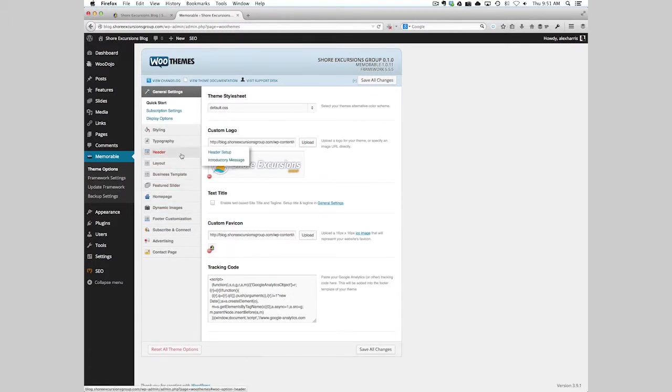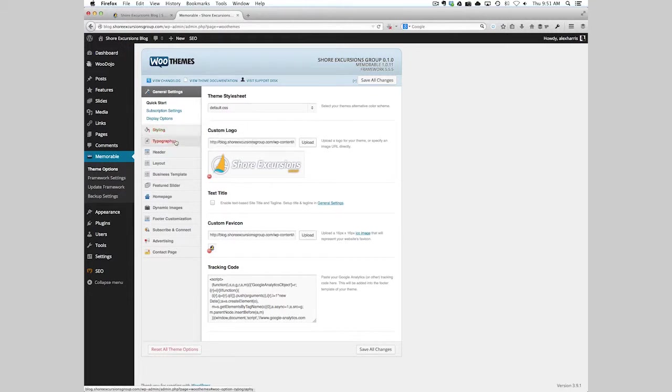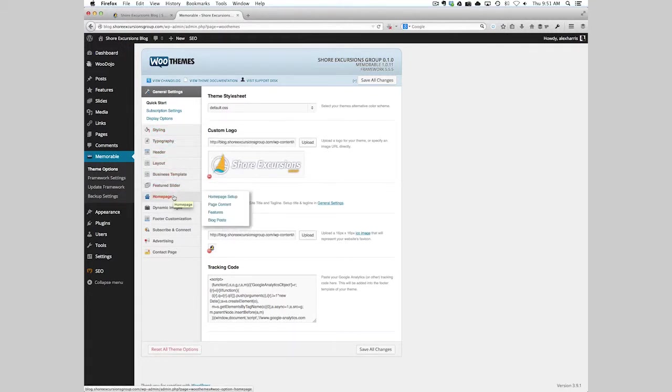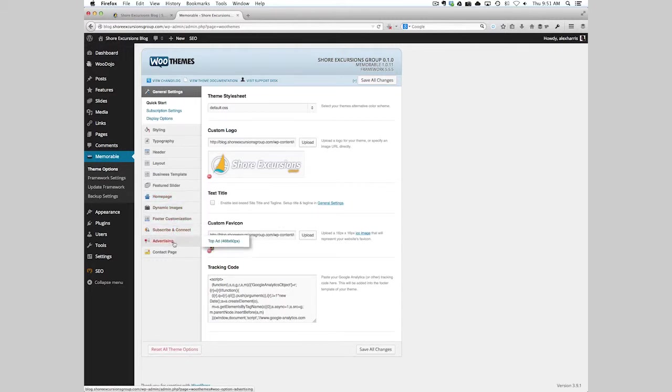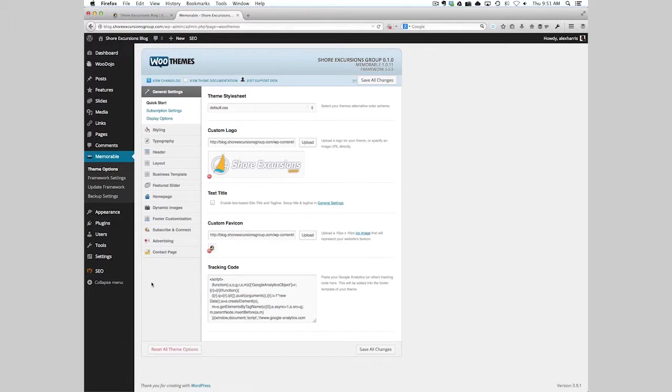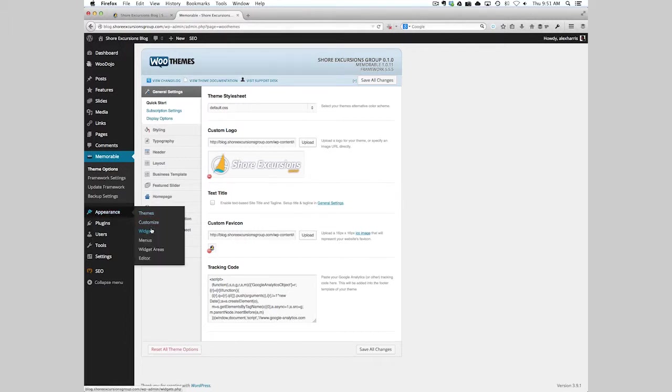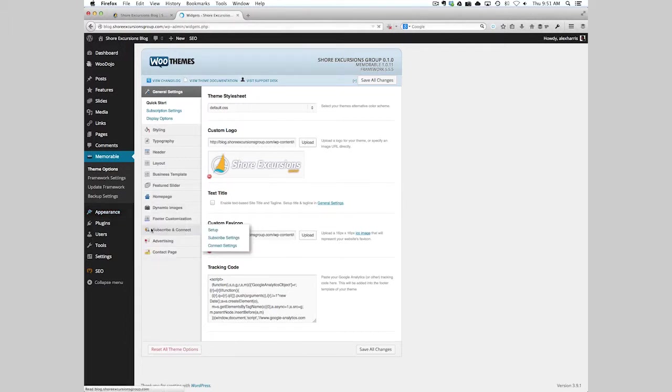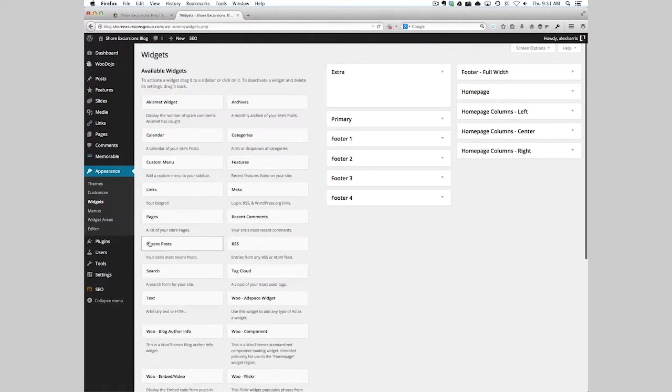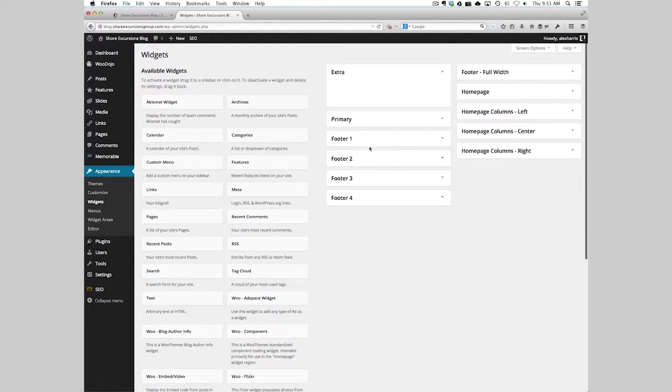You can change the CSS, the typography, the header, the homepage, and then the contact page. But mostly these are options that are broken up into how the theme works with its framework and then its widgets. You have different widgets that make up the sidebar, the footer, and the different homepages.